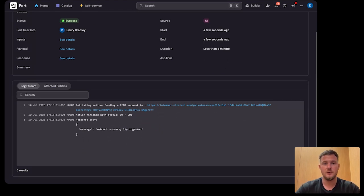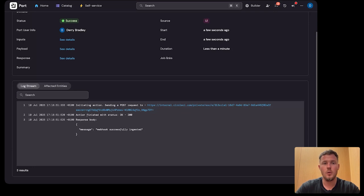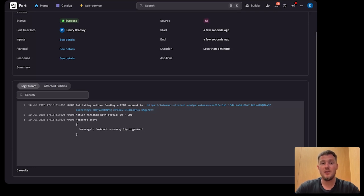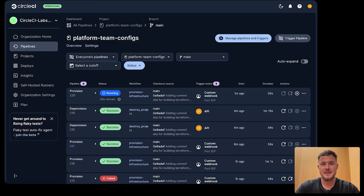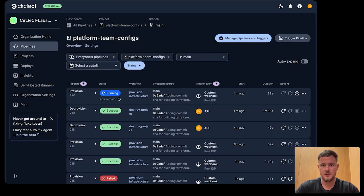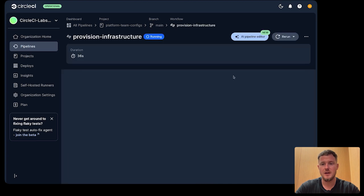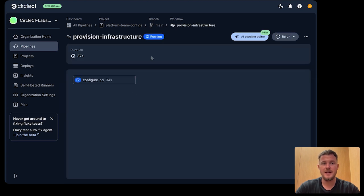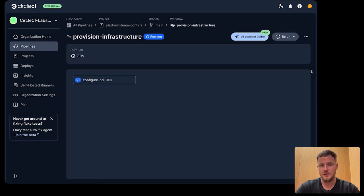And what's happening under the hood here? Port is sending a webhook to CircleCI, and it's kicking off our provisioning pipeline in our platform team's config project.